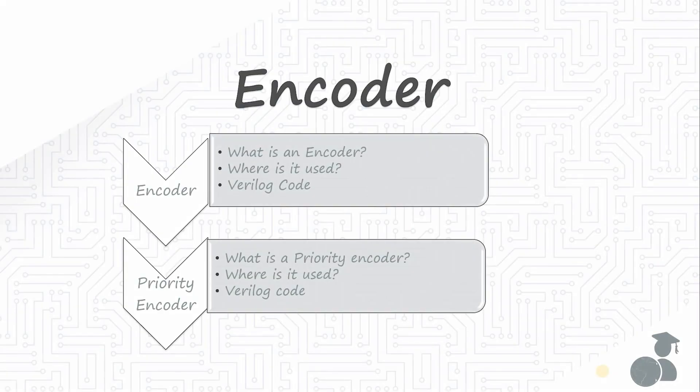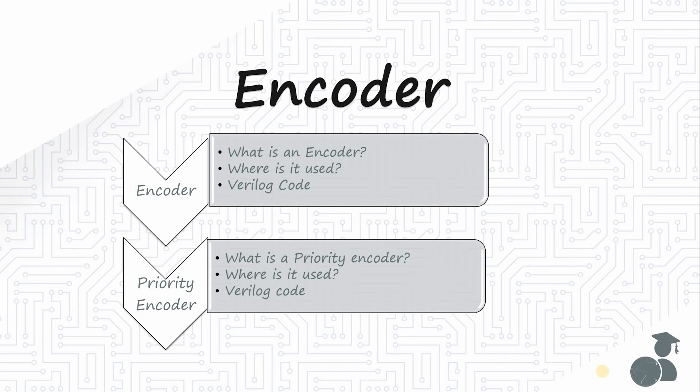In the previous video, we understood encoder and priority encoder concepts. If you haven't watched that, please click the link in the description. Now, let's write a Verilog code using behavioral modeling in the EDA Playground platform.